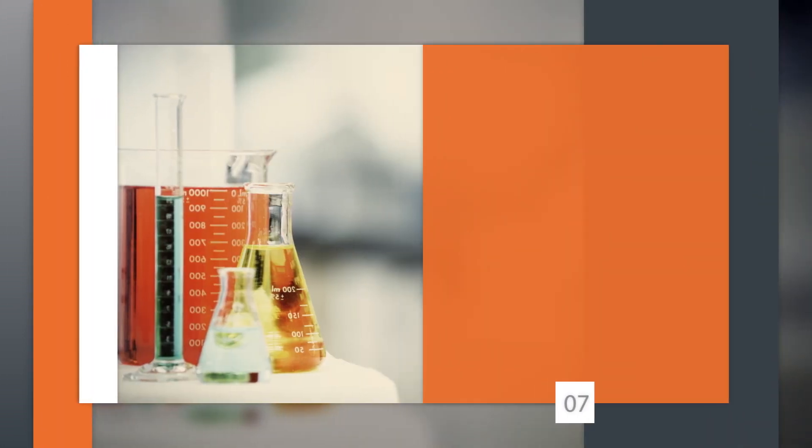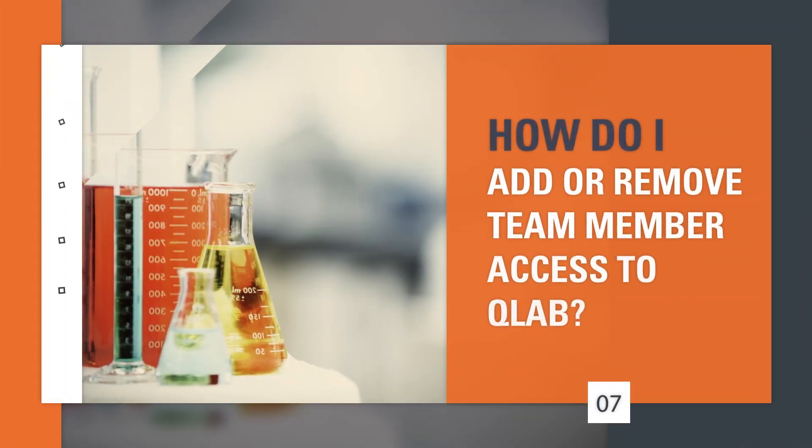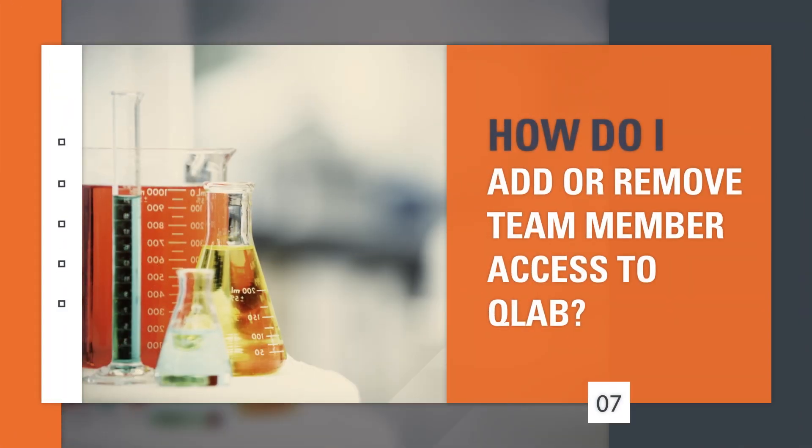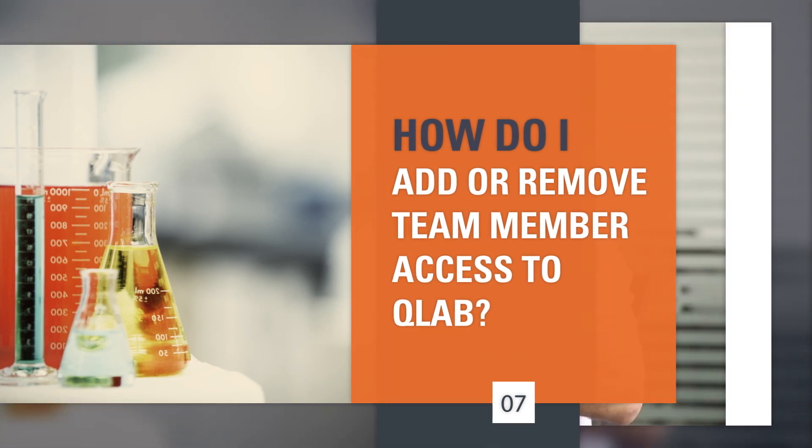How do I add or remove team member access to QLab? Contact your SGS client service representative and we can add or remove contacts for you.